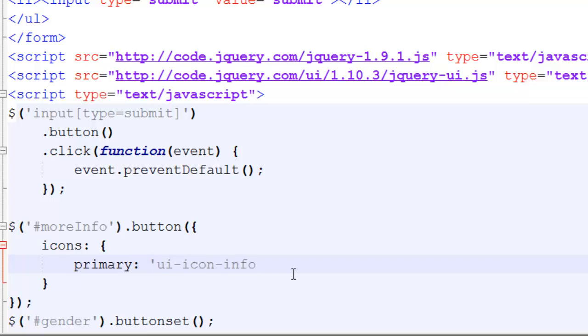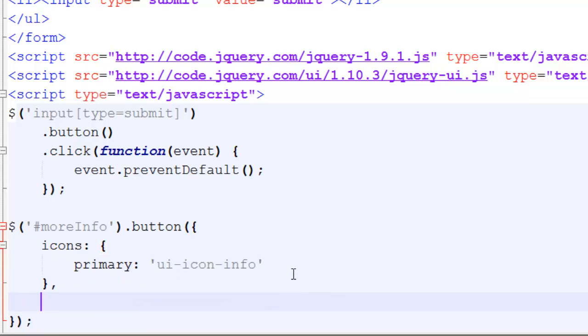We have UI-icon-info. After our icons we're going to hit comma and we're going to specify text and at text you can choose this to be either true, so you see the text, or false. By default it's true so this is redundant but I just want to show you real quick.